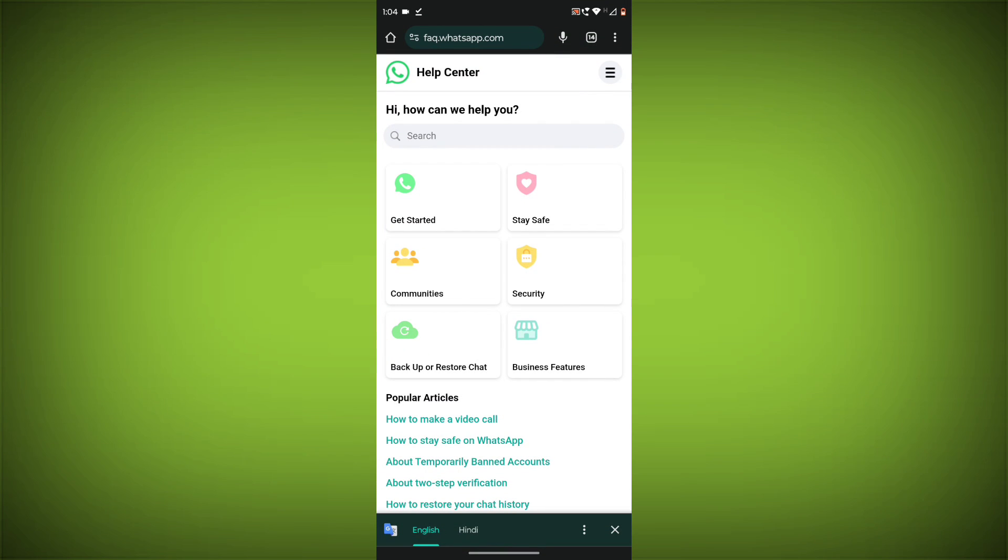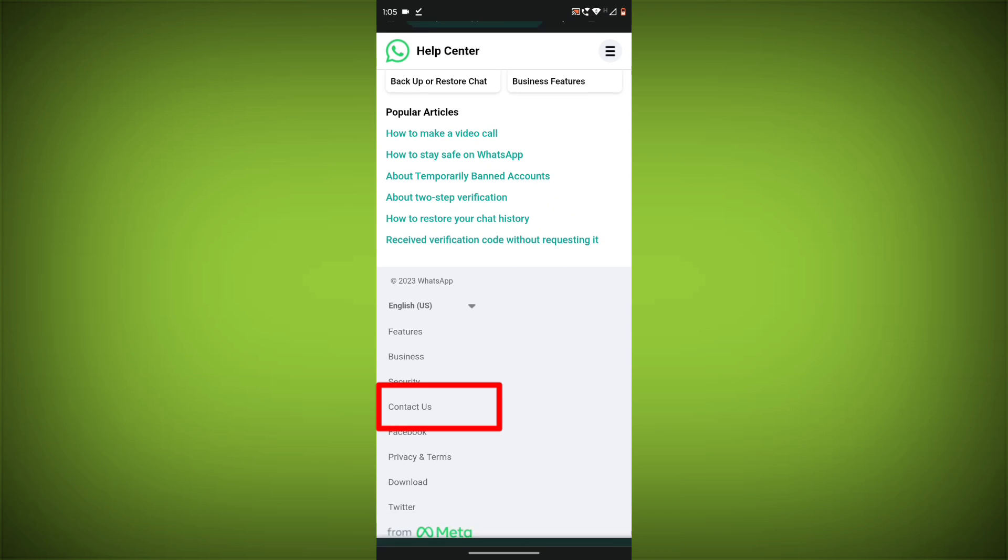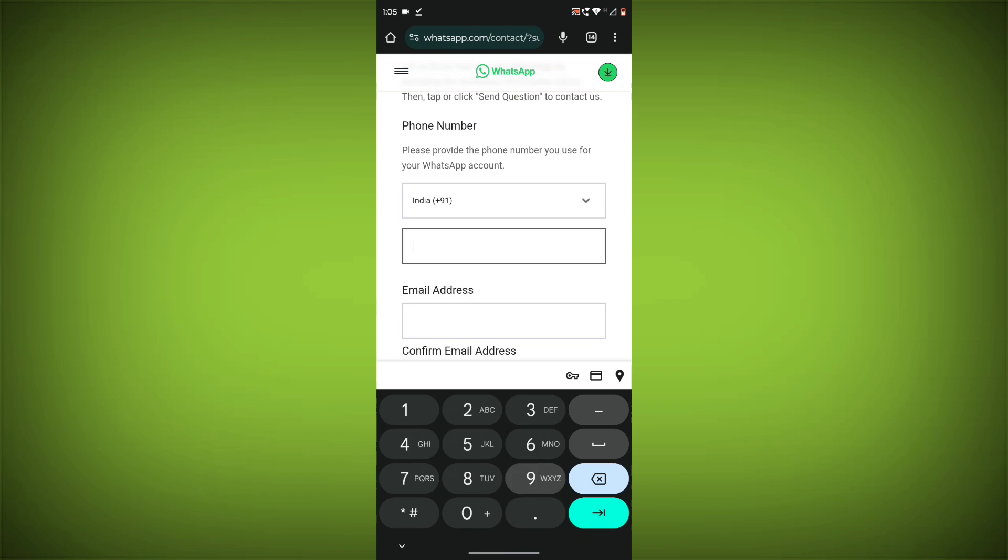Step 2: Tap or click on the Contact Us button at the bottom of the page. Step 3: Click on WhatsApp Messenger Support.